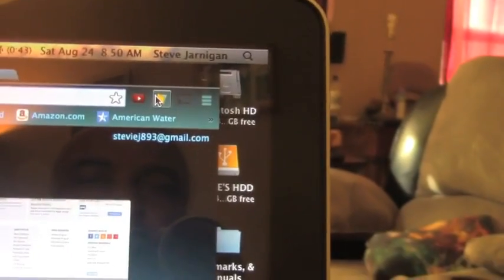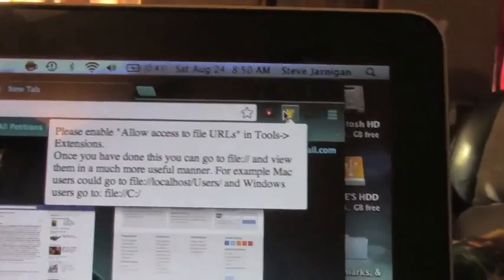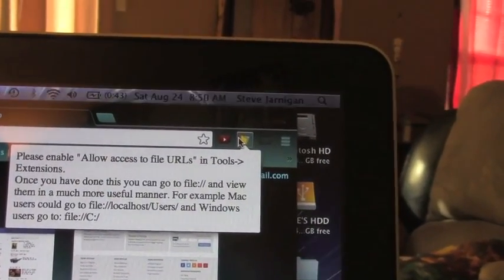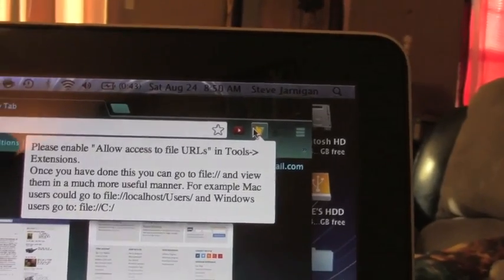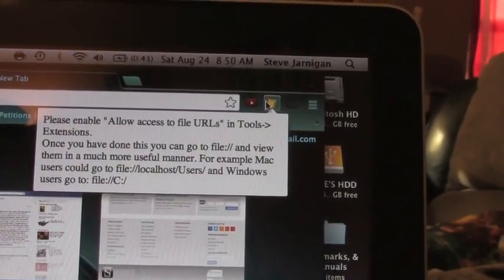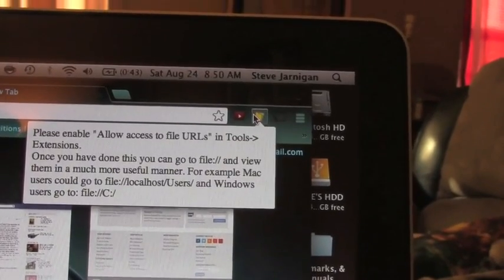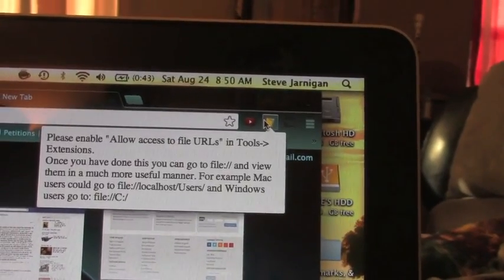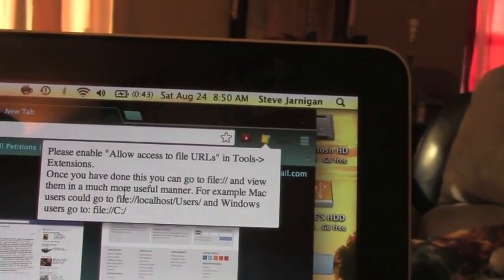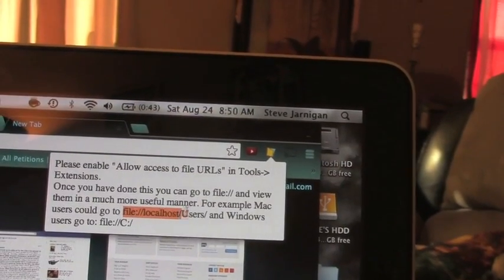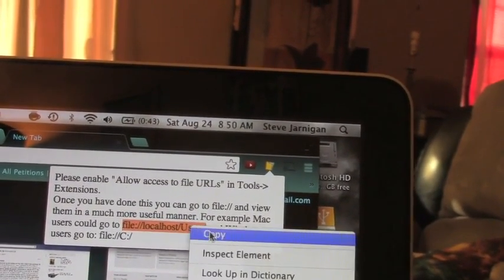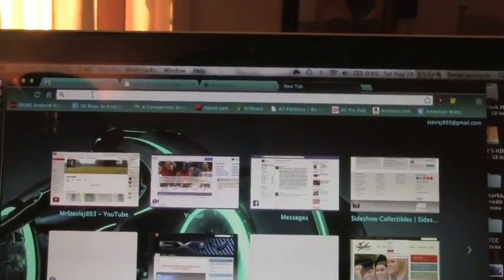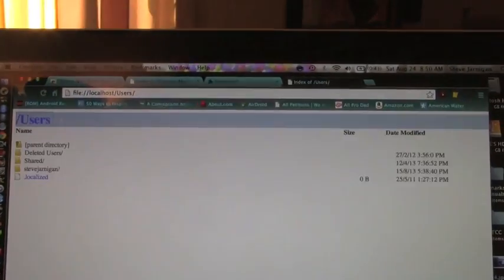You're going to see the icon up here. When you click on it, this window is going to pop up and it says, please enable allow access file URLs and tools extensions. We've already done that. And then it says once you've done this, you can go to file and view them in a much more useful manner. It tells you how to do it for both Macs and Windows. So the easiest thing to do is just highlight this and copy it and then paste it in the window.